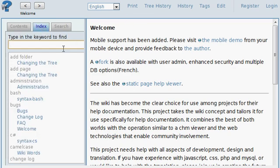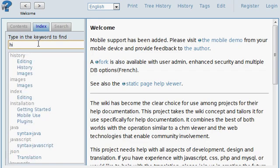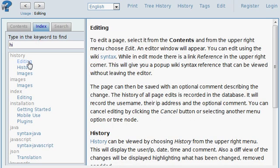We go to our index tab. You can type in just like you would, and select an item. Again, very quickly it comes up, and we go to the page under that topic of history that we have chosen.